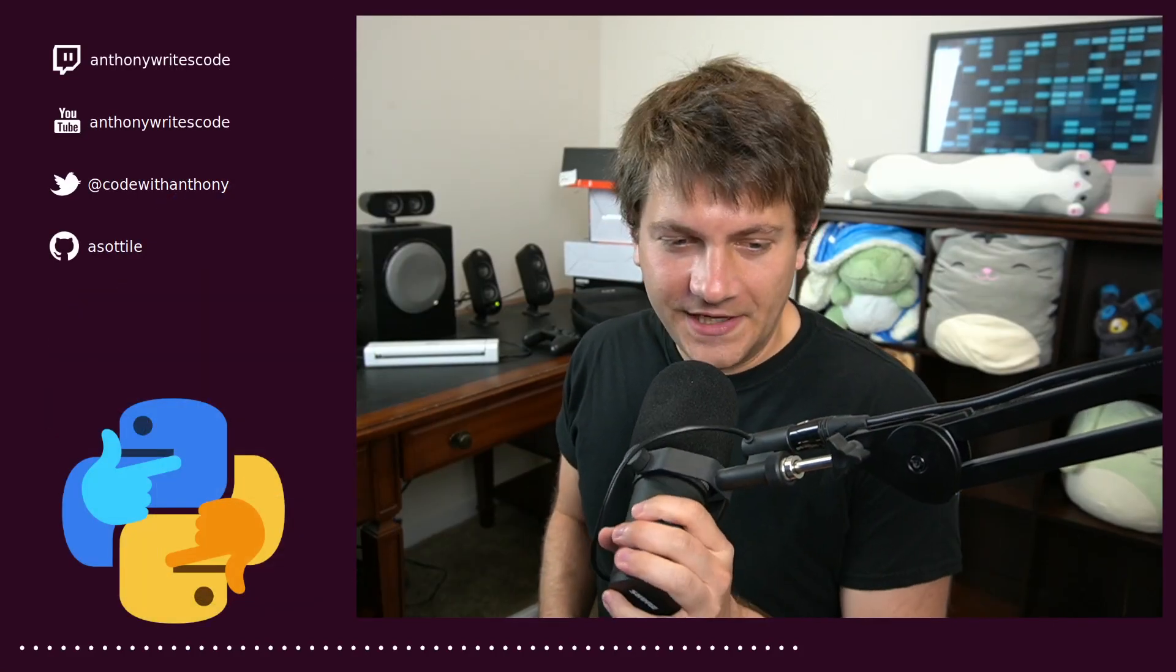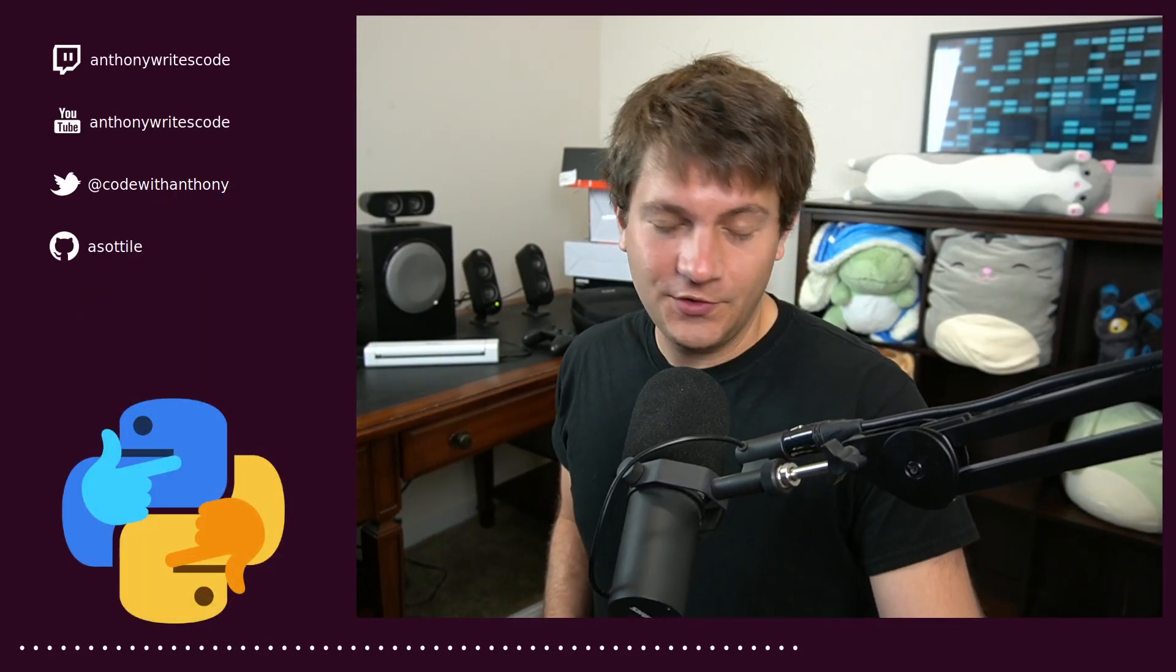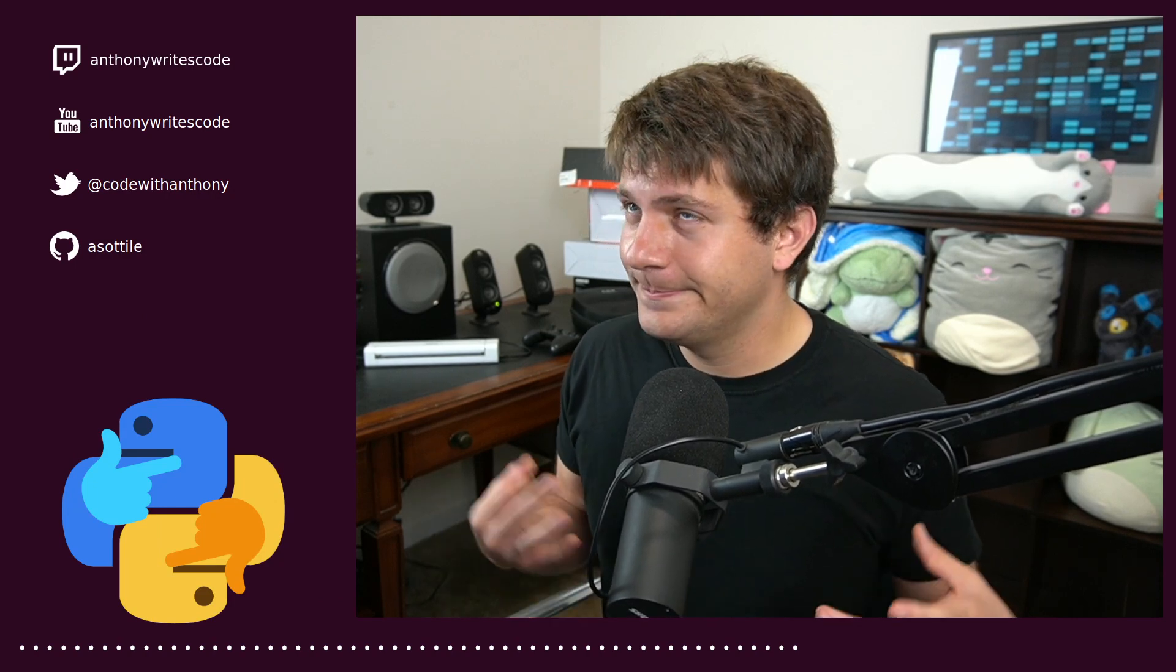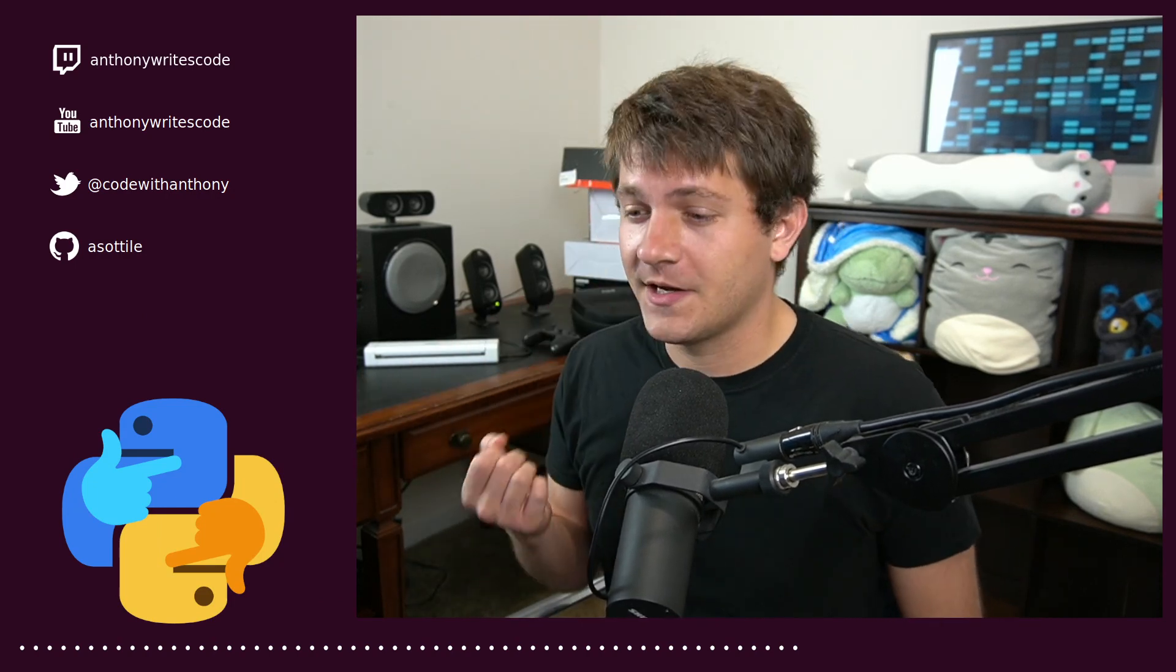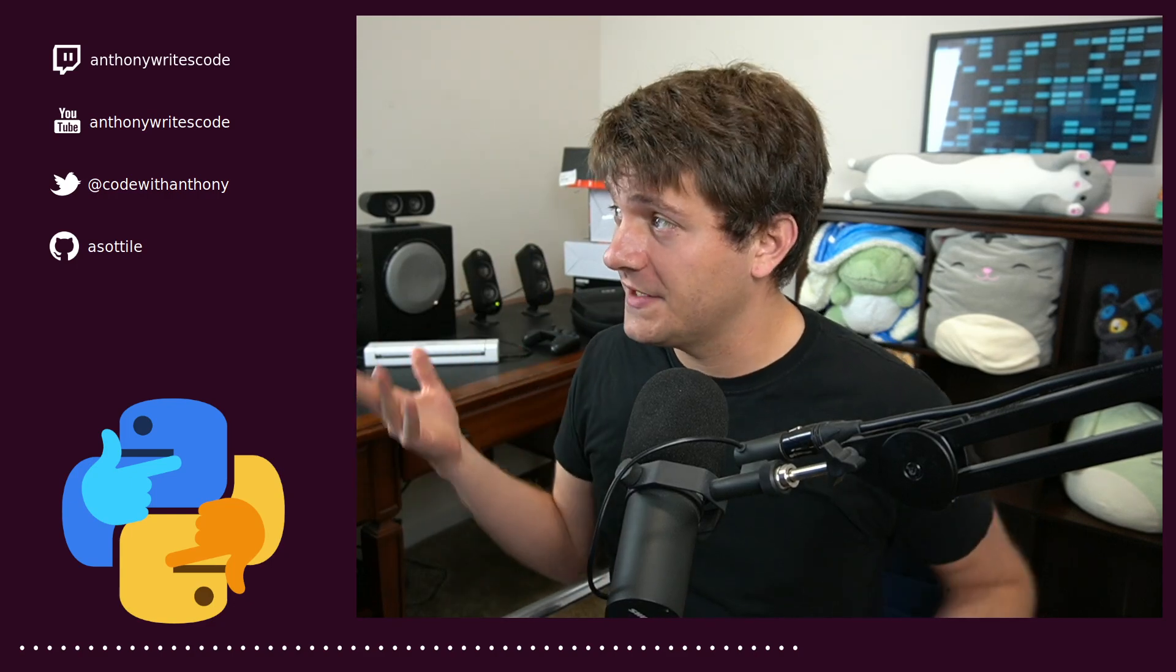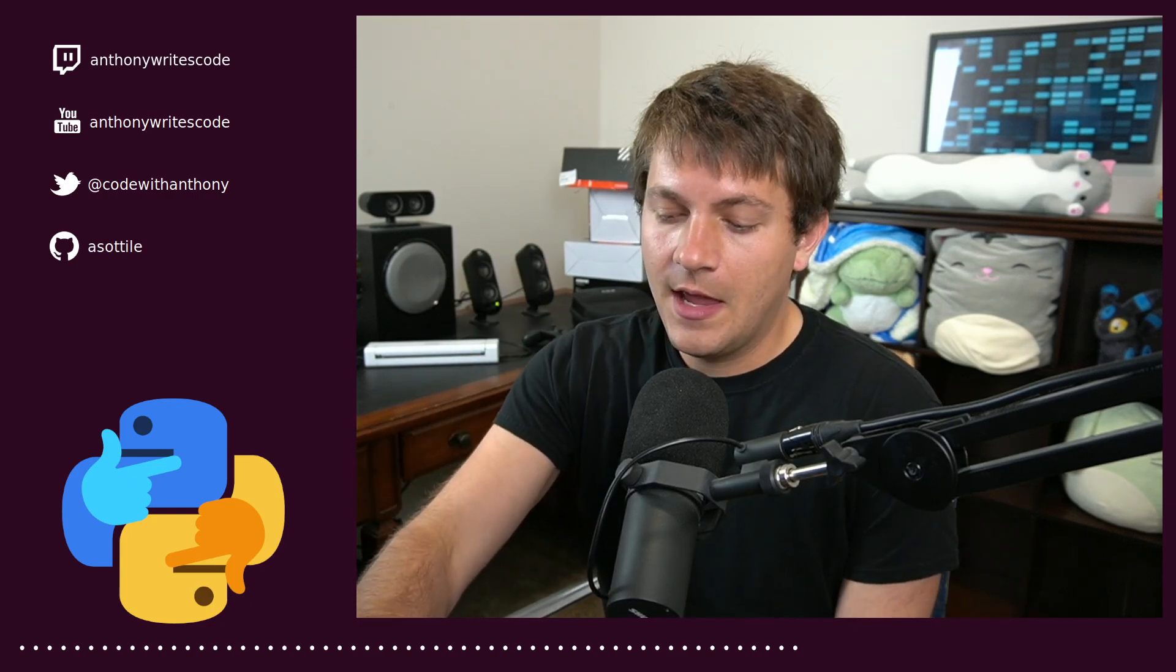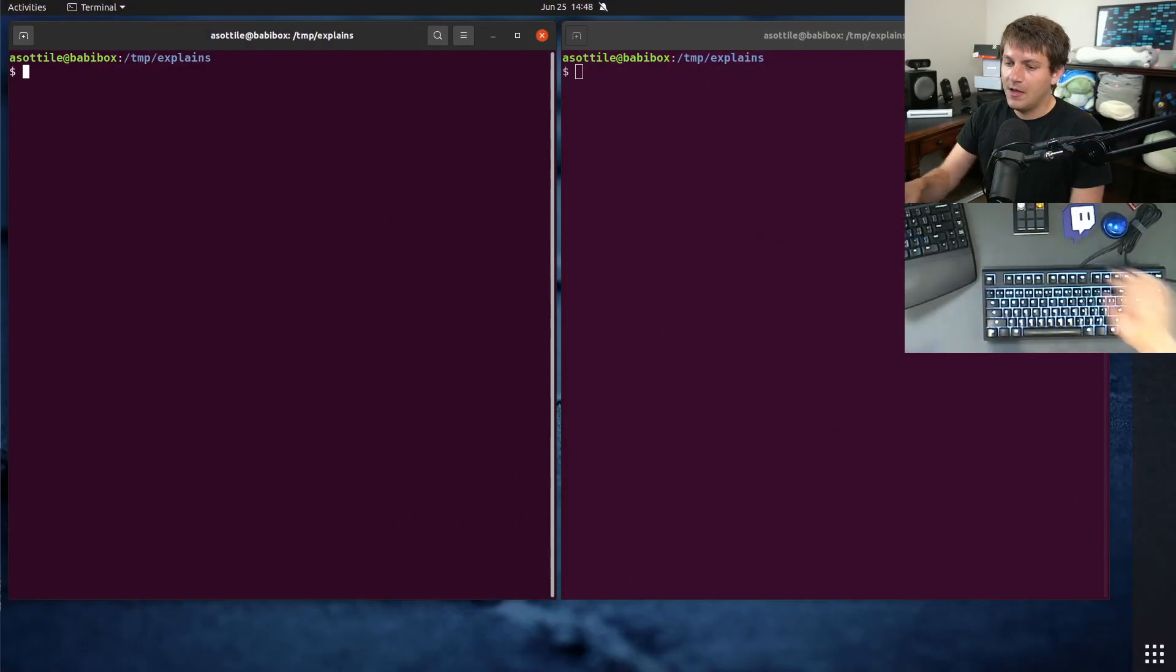Hello, welcome to another video. In this one, we're going to be talking about Universal 2, which is a platform tag for wheels. I want to talk about why it's Universal 2 and what it means and how you might build one of those. Anyway, let's jump into it.